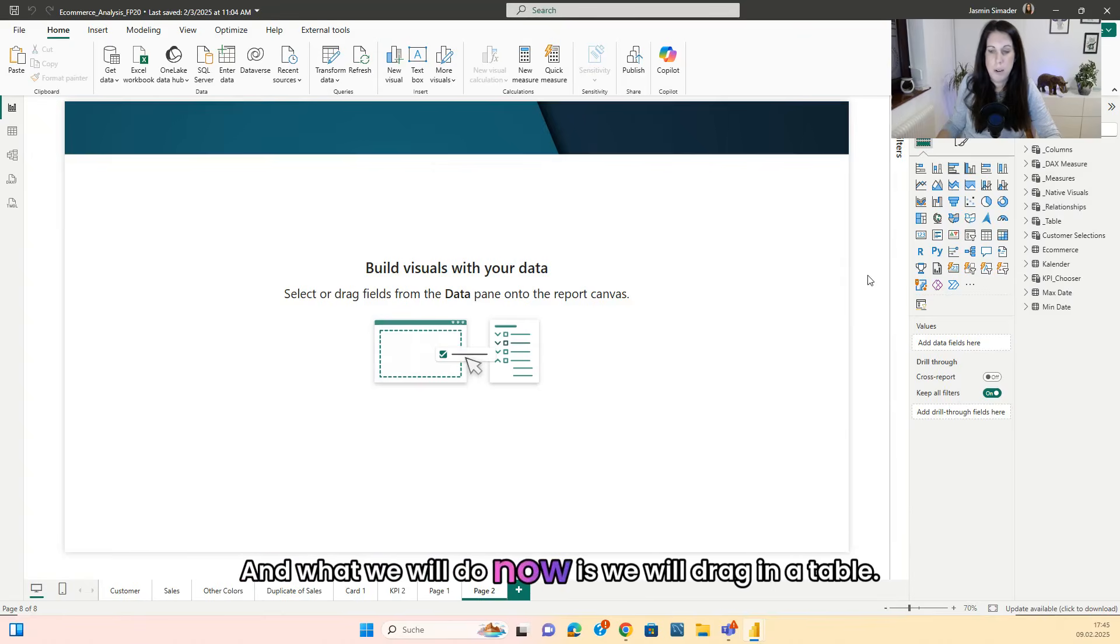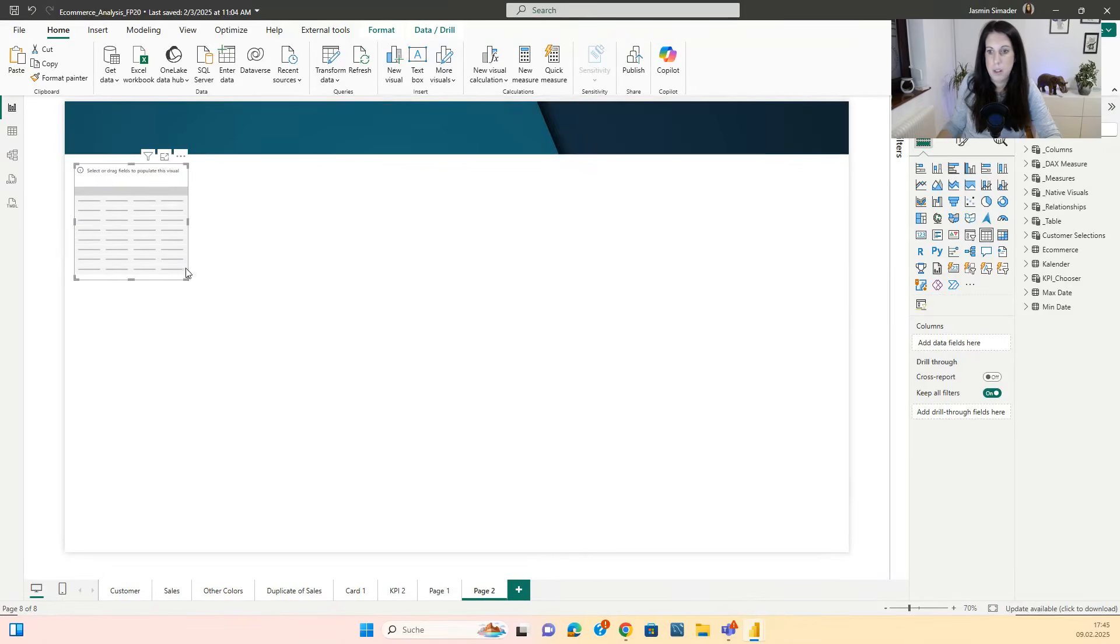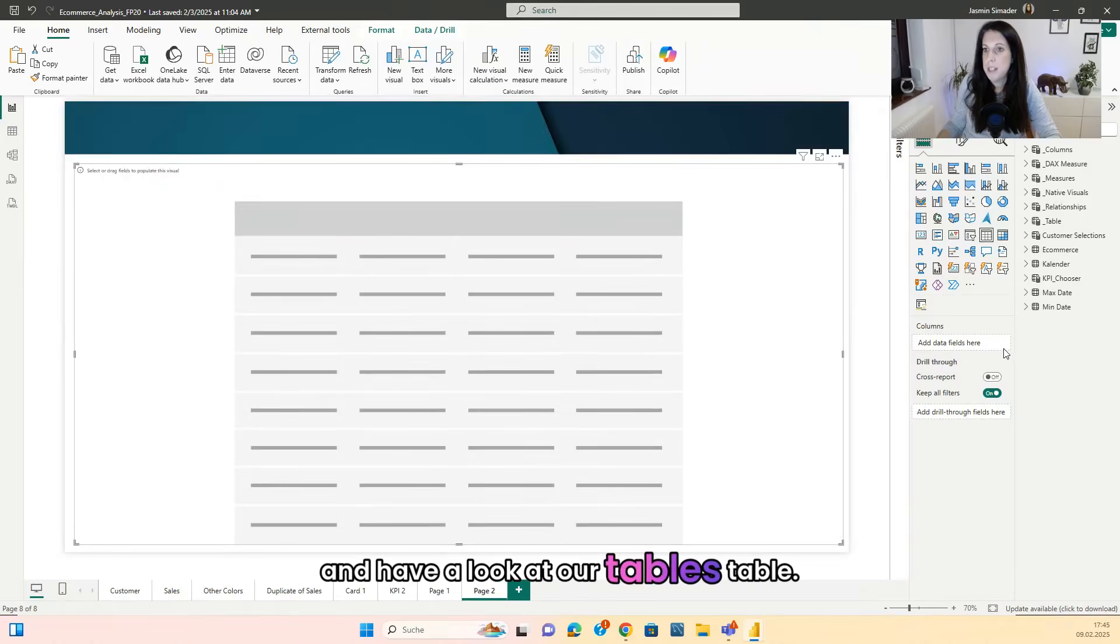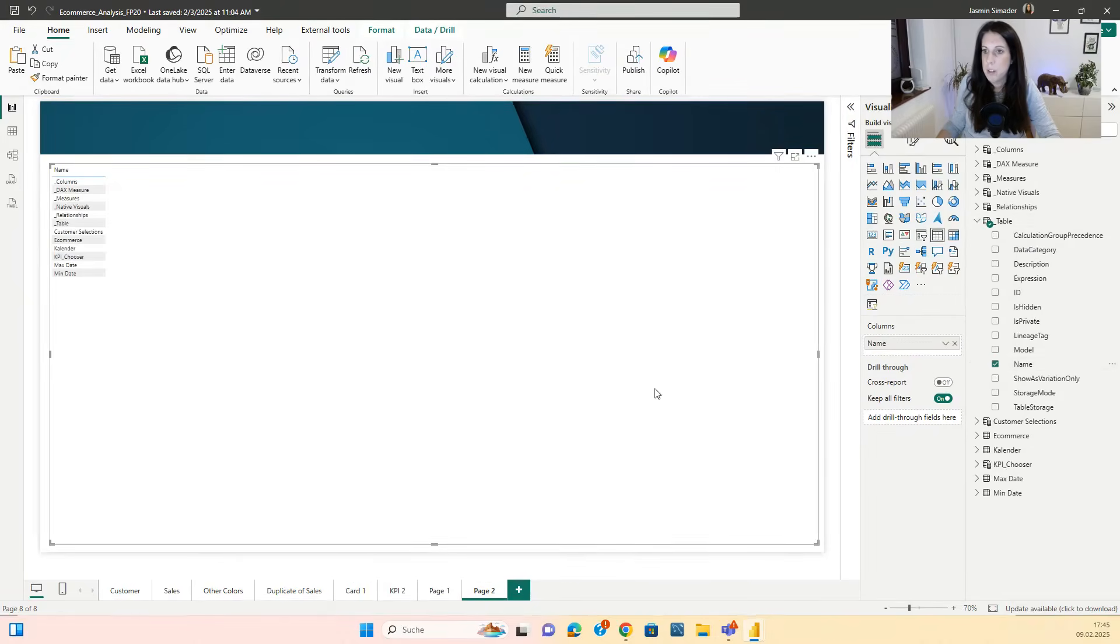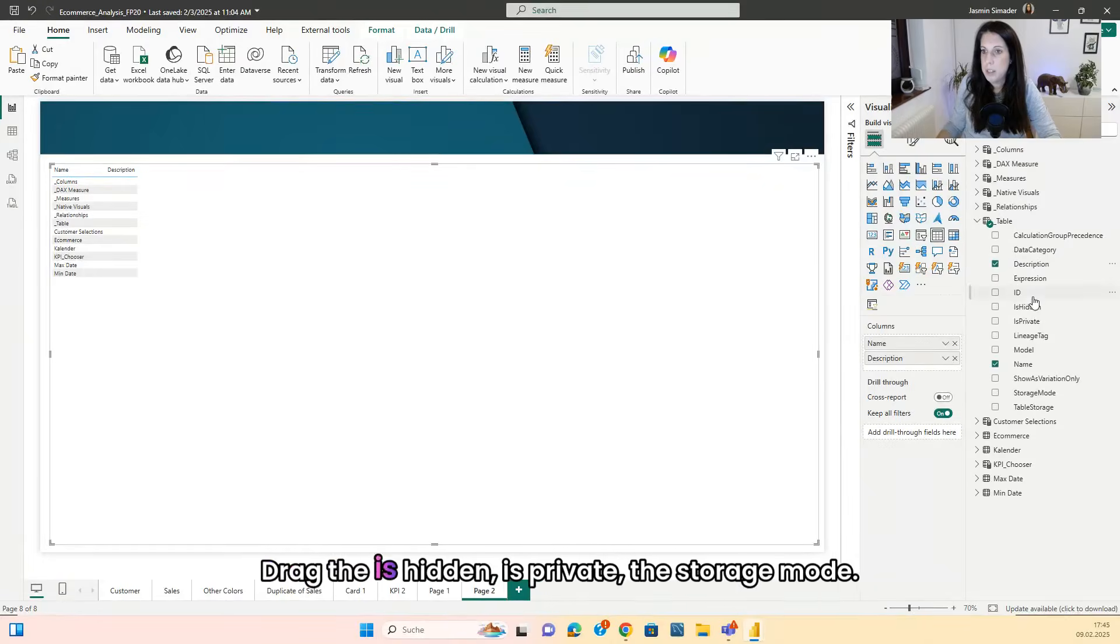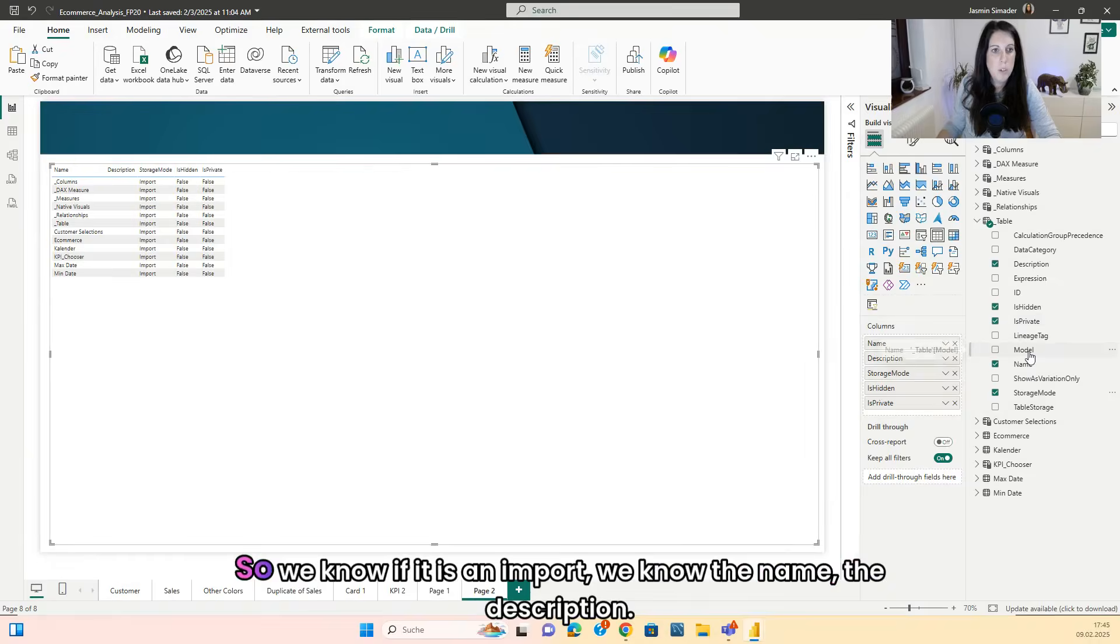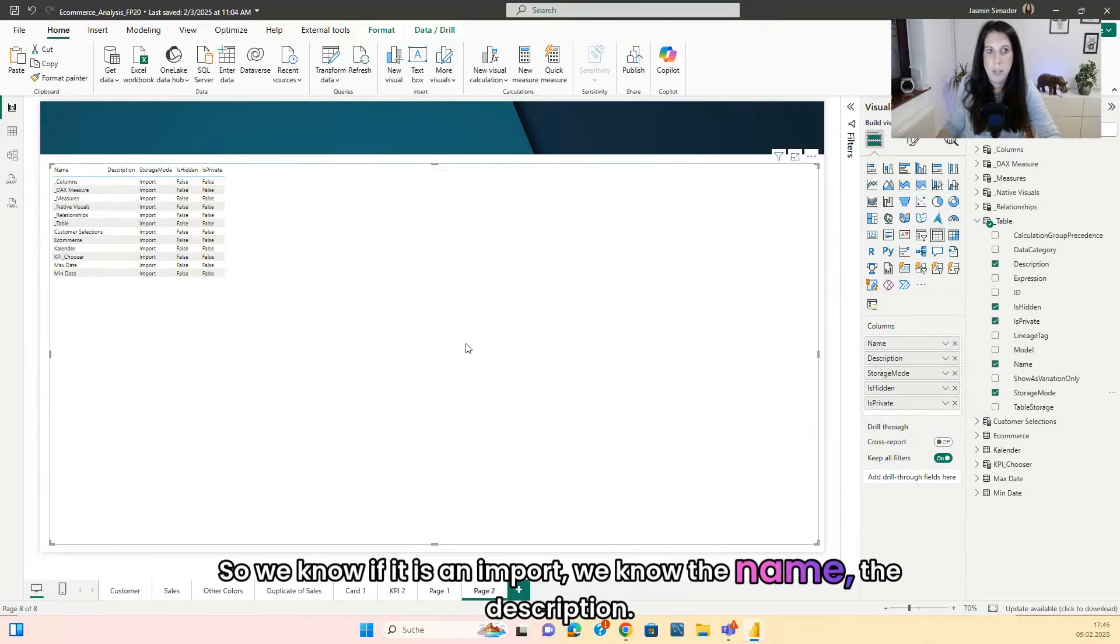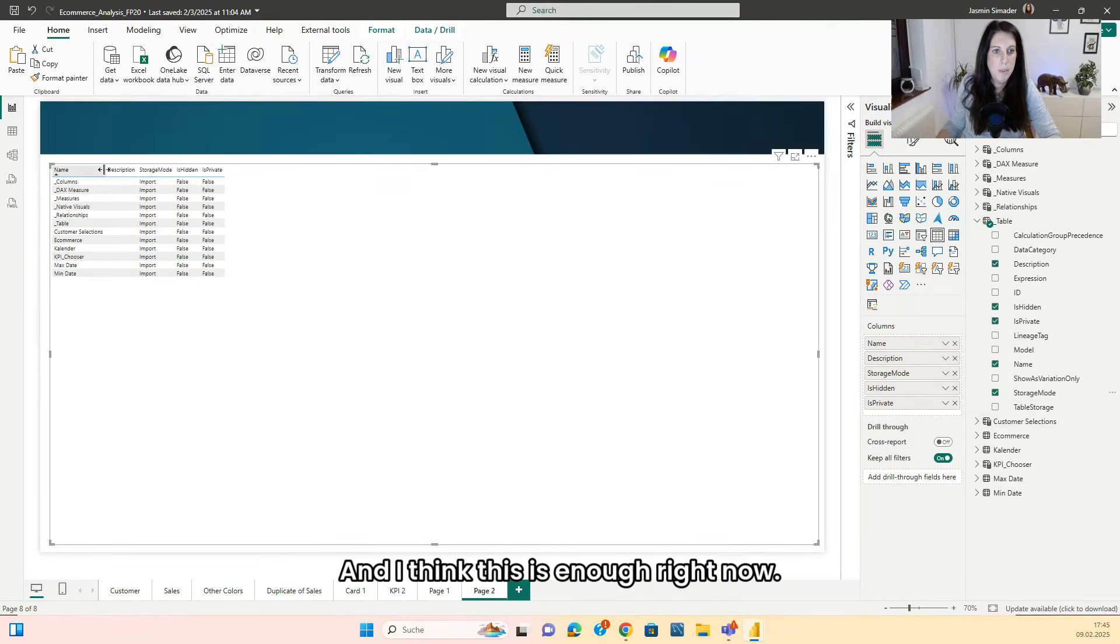And what we will do now is we will drag in the table and have a look at our tables table. So we go here, drag in the name, drag in the description, drag that is hidden, is private, the storage mode. So we know if it is an import, we know the name, the description and I think this is enough right now.